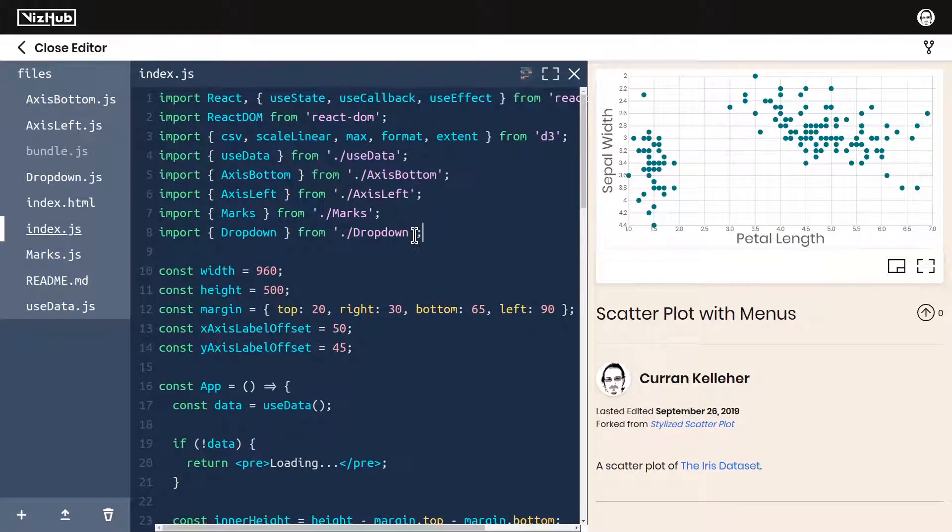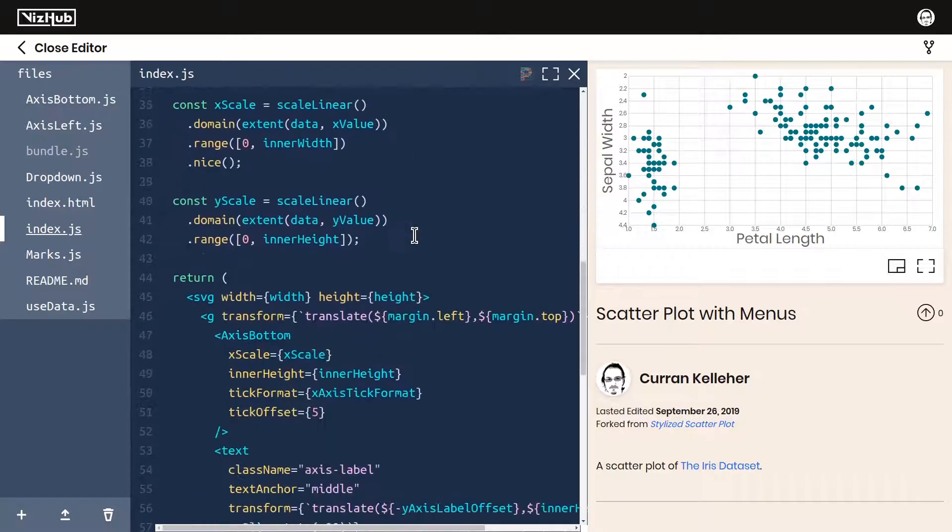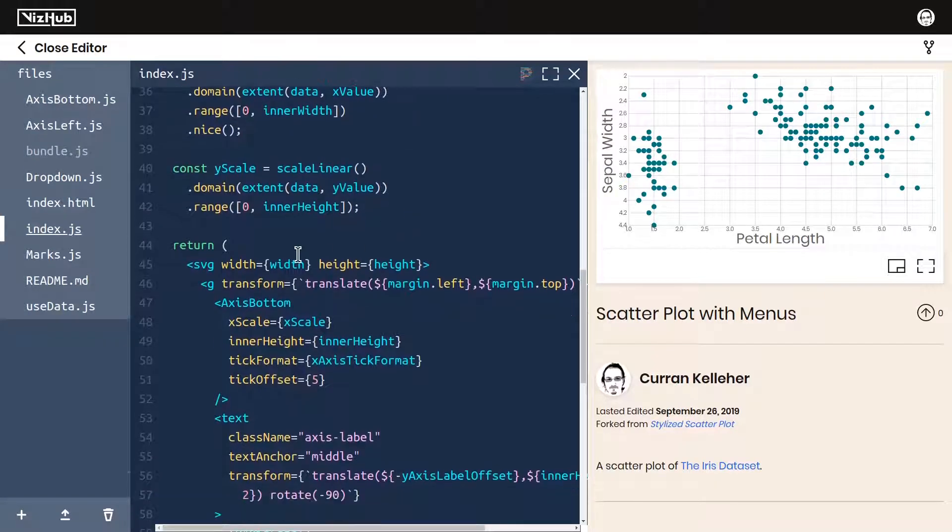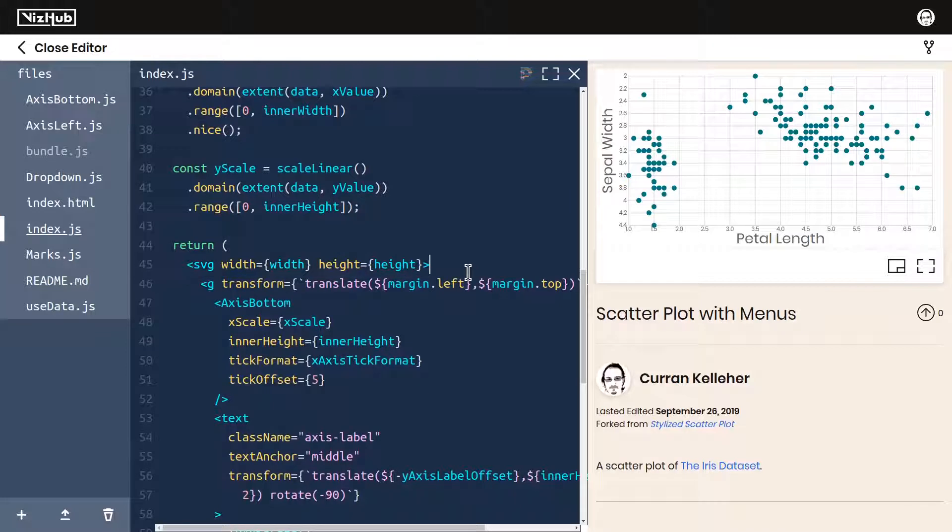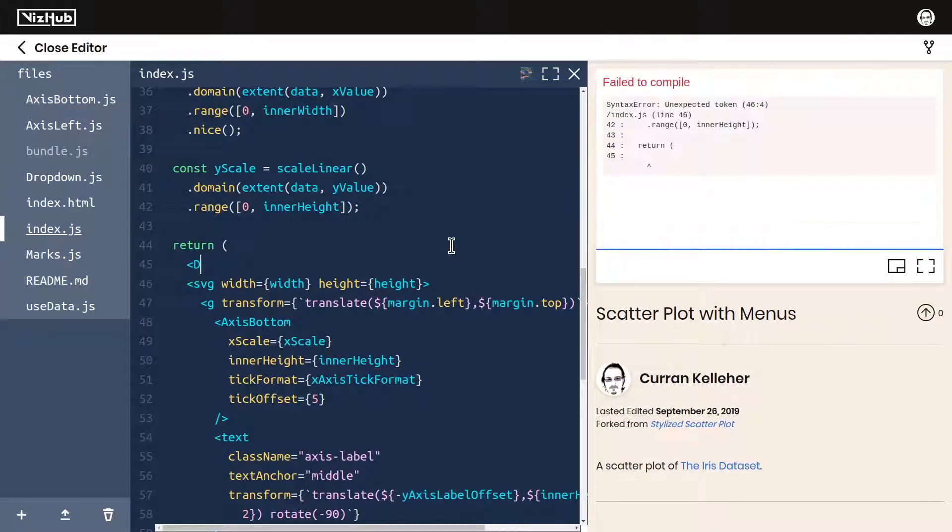And then in this app here, we can put some dropdown menus outside of our SVG element. For example, right here, we could put a dropdown.